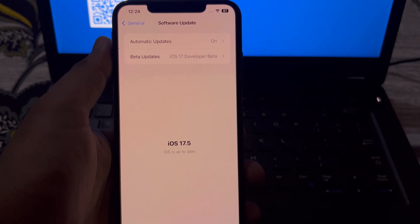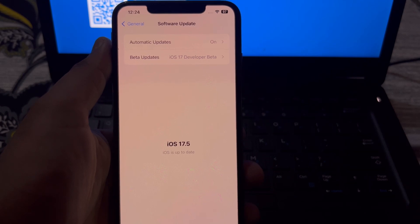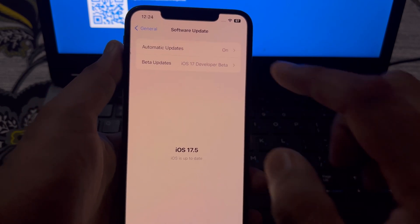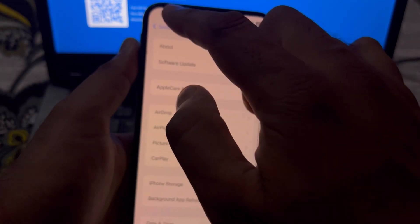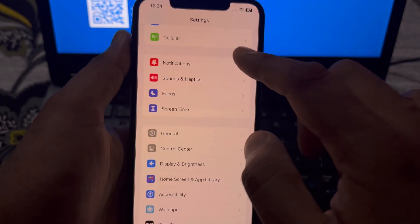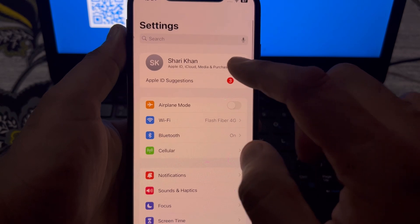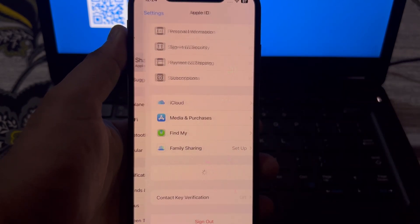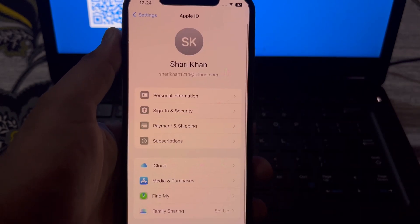After that, you need to go back and tap on your Apple ID.